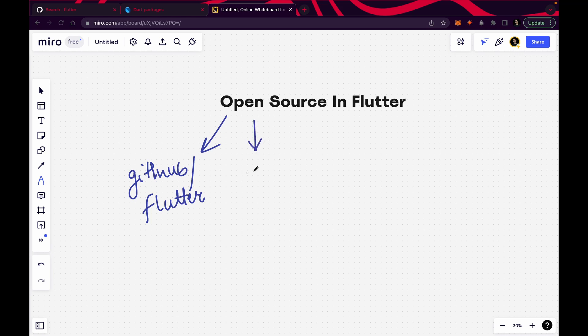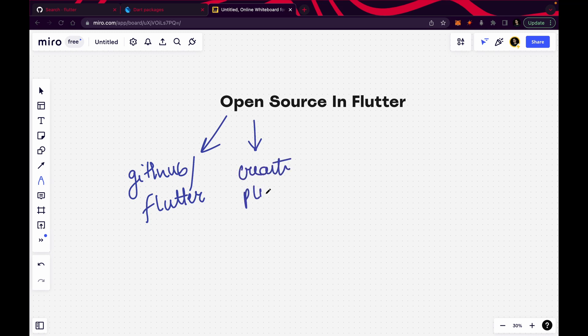Number two: you can create your own plugins and packages. You can go on pub.dev and take inspiration from other packages and plugins. If you think that one more problem can be solved using a plugin or a package, you can solve it. I'm going to share which package I recently created. So you can create plugins and packages and publish them on pub.dev.